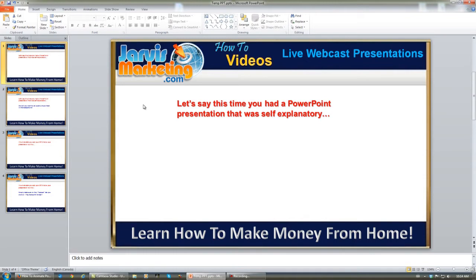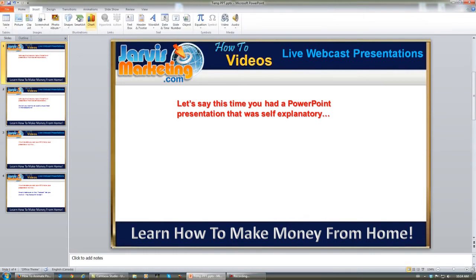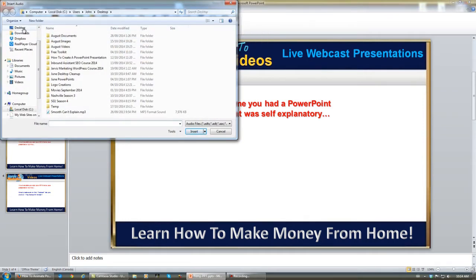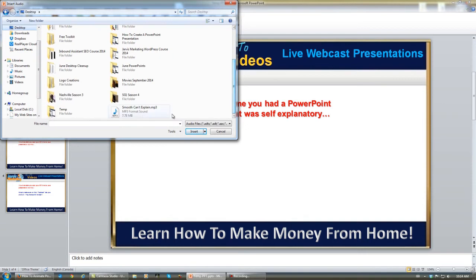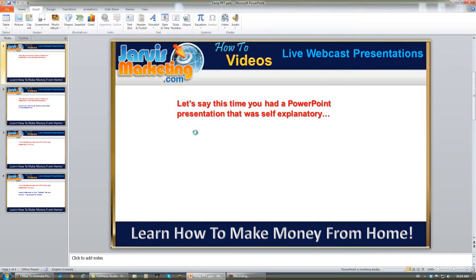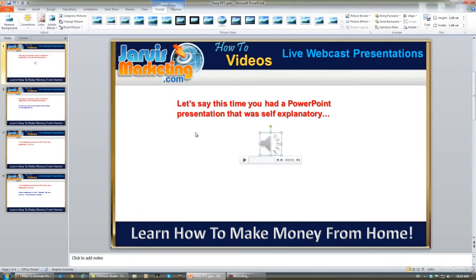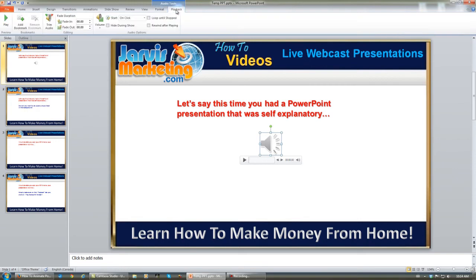Okay, I'll show you how I did that. Again, you click Insert, Audio, Audio from File. Find the song that you want to play on your hard drive, insert. Now this time on Playback, simply click Play Across All Slides, and it's that simple.